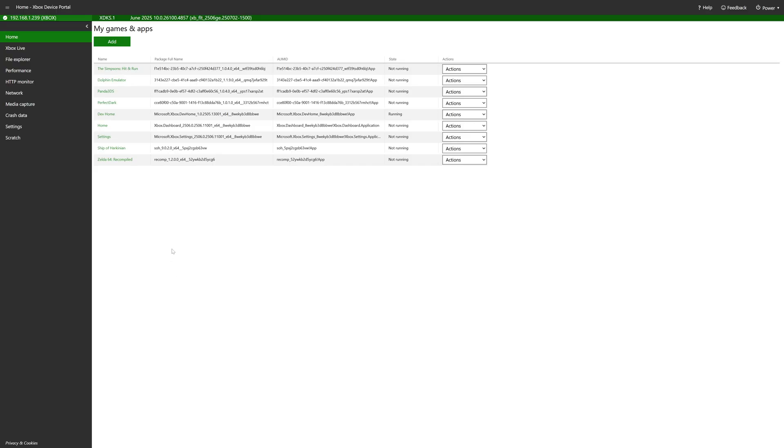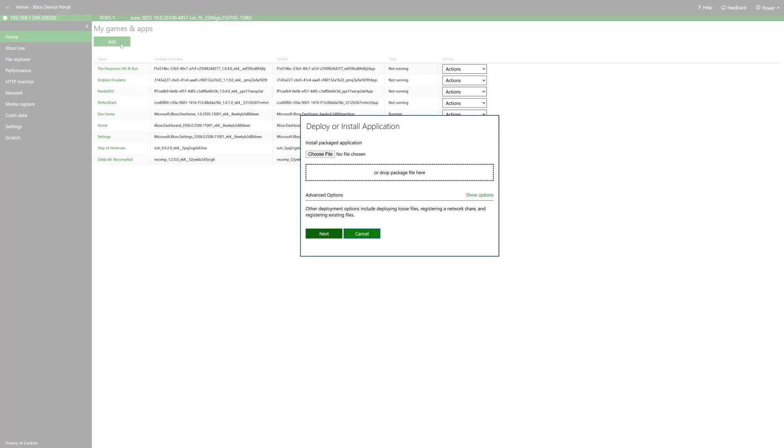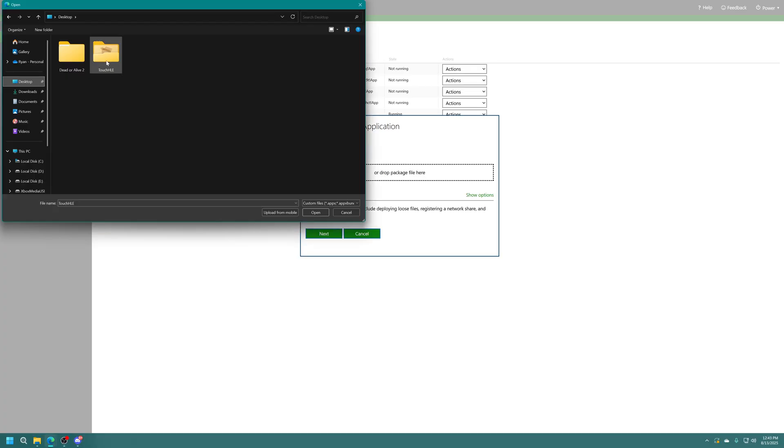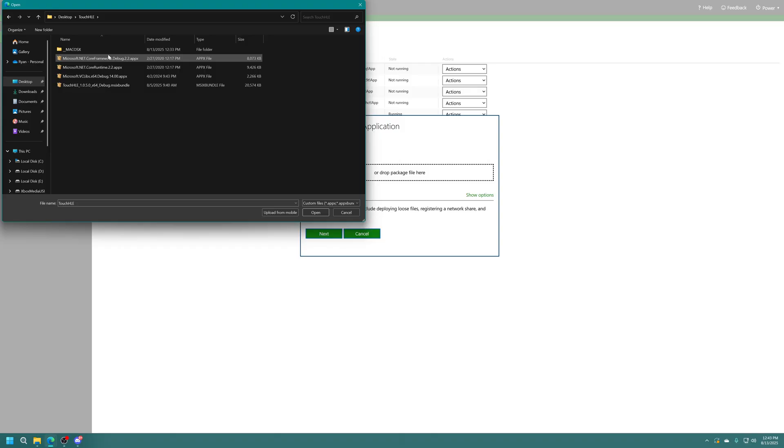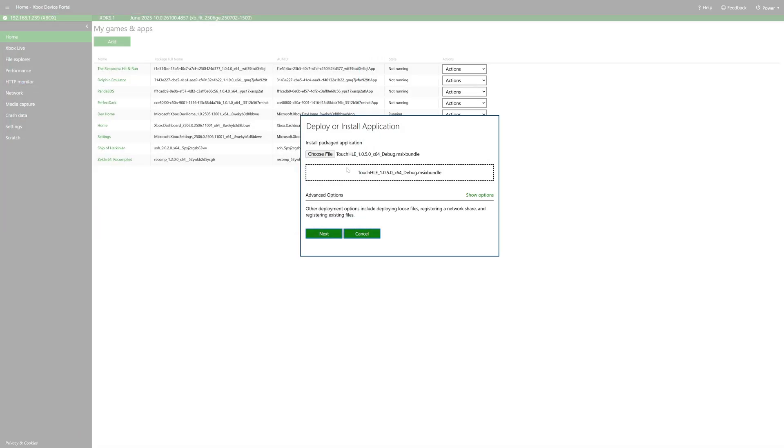Once loaded up into your Xbox device portal under my games and apps click on add and now you can either drop in the Touch HLE app right here or click on choose file. Now navigate to the folder where you have it downloaded and we're going to select the Touch HLE M6 bundle here.